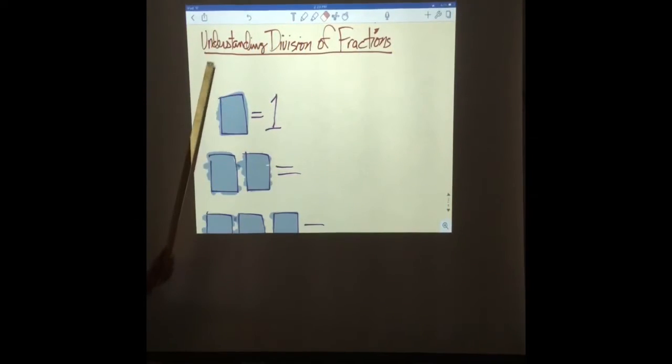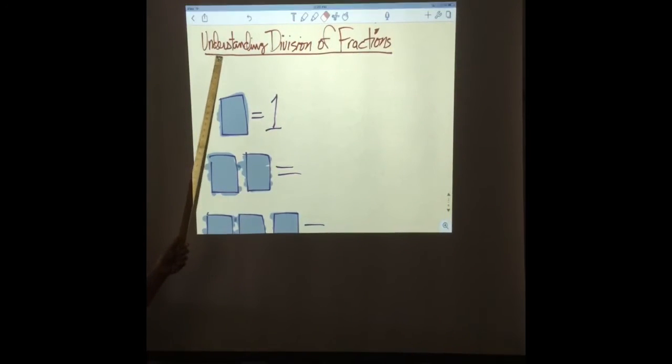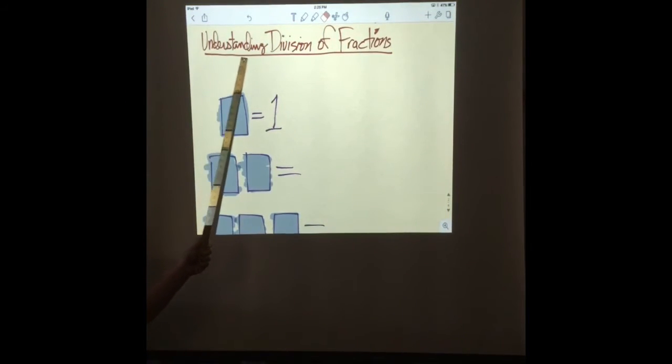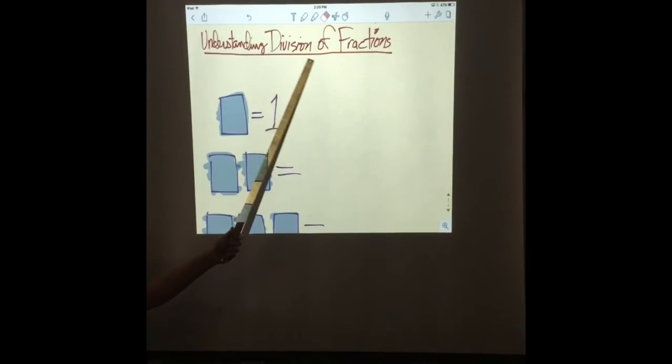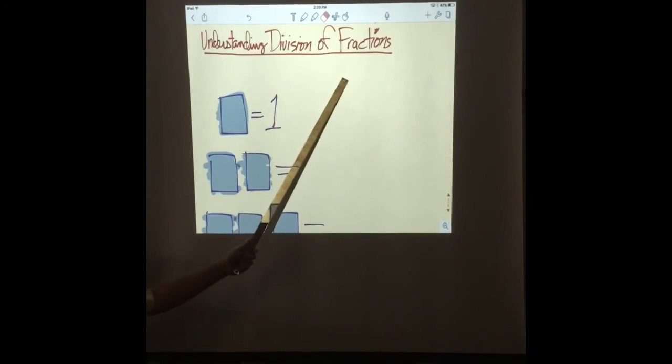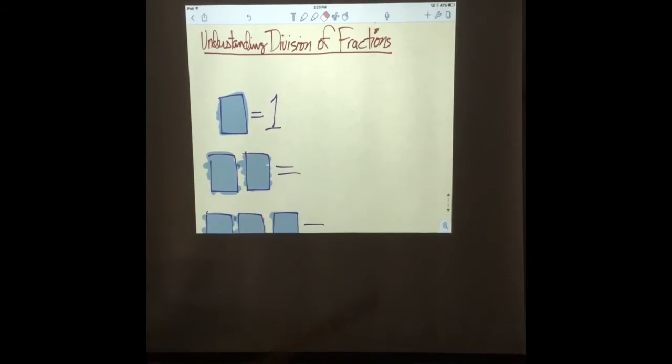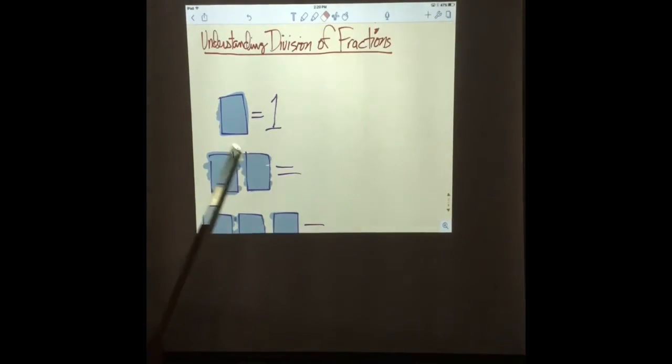Welcome back to math. Today we're going to talk about understanding division of fractions.